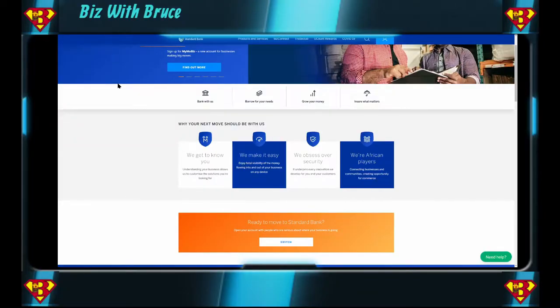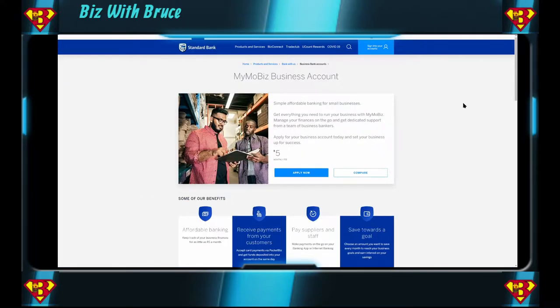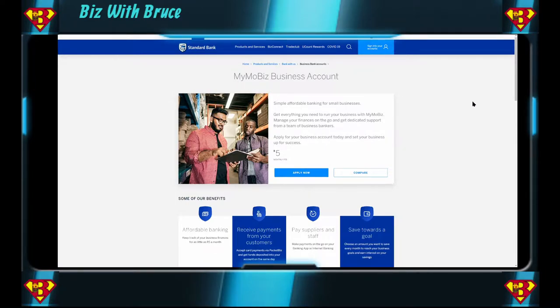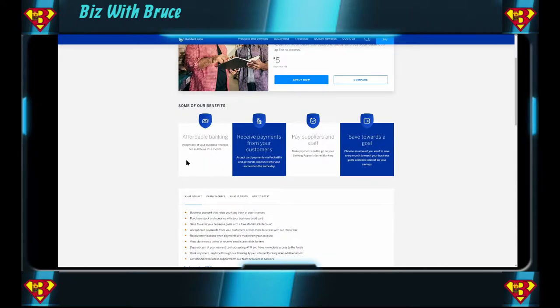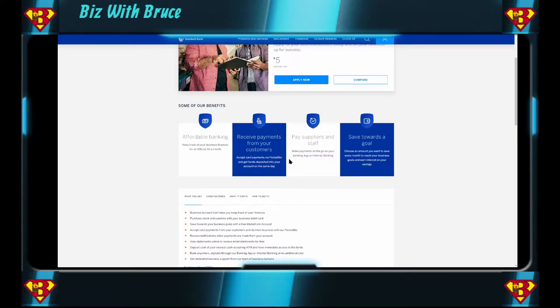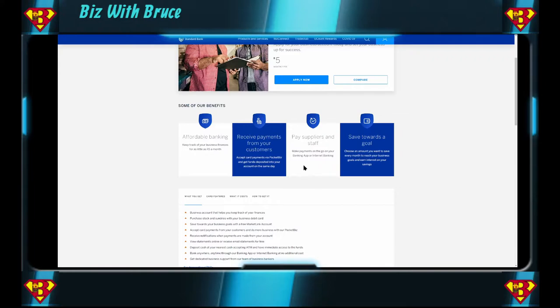The one thing that's very interesting for me when it comes to Standard Bank is their Biz Connect. The Standard Bank business account is called MIMOBiz. Sort of fits in with Biz with Bruce. But this is their business account. The one thing I like immediately about this bank account is the monthly fee, which is five bucks. That's a very low monthly fee if it comes to business banking. Right off the bat, they say some of their benefits is affordable banking. Then they reference the five bucks a month. You can also accept card payments from your customers with Pocket Biz, and you can get funds deposited into your account the same day. You can do general business banking stuff like paying your suppliers and you can set a goal to save towards.